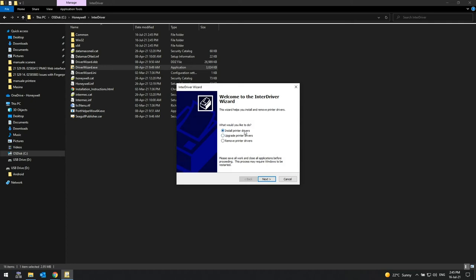It can also be used to completely remove all or a selection of these printers and drivers from a server or workstation.